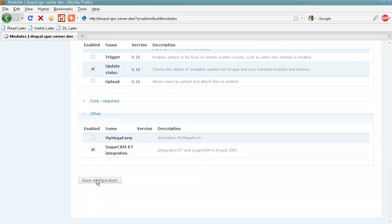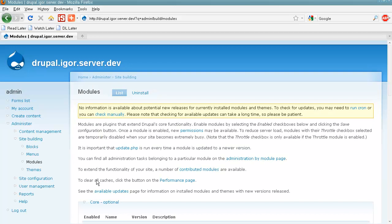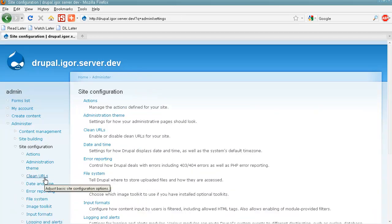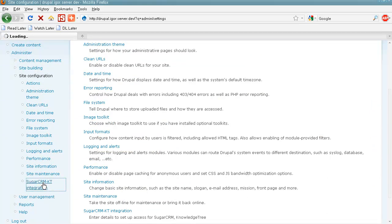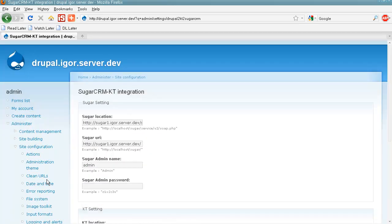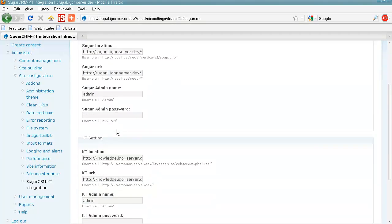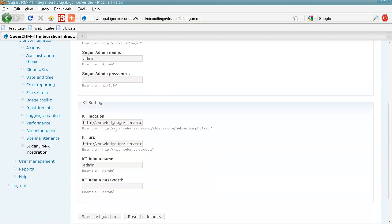Next, we go to Site Configuration, SugarCRM KT Integration. And in this section we should provide all the information necessary for SugarCRM and Knowledge Tree.